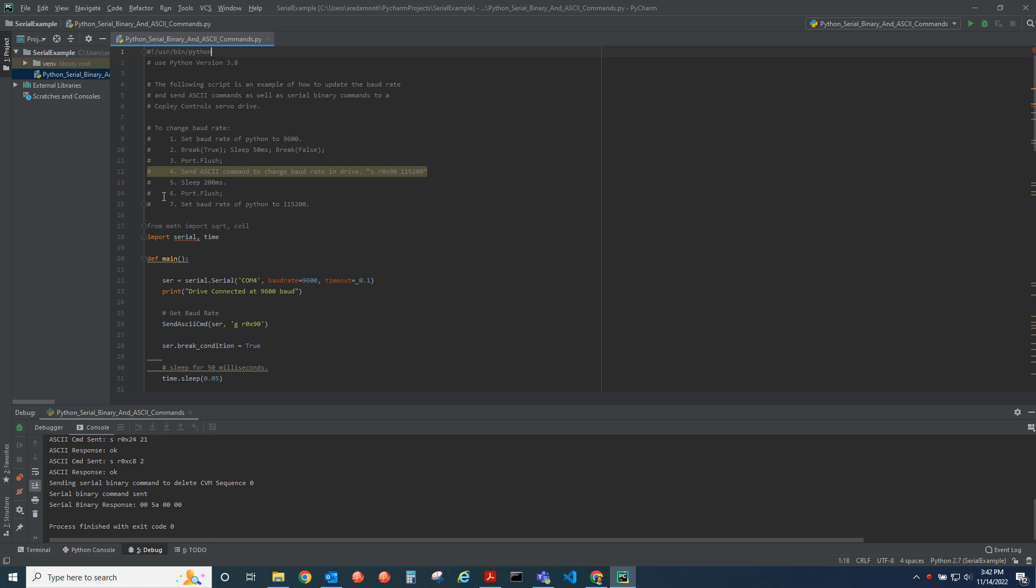In this example, I'm going to show how to change the baud rate of the drive and how to send the UART break command to do that.